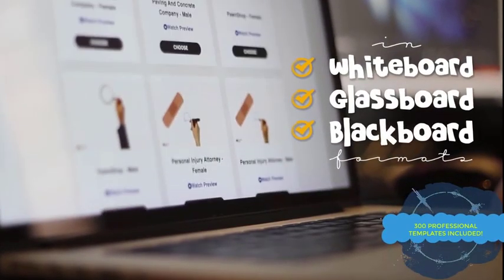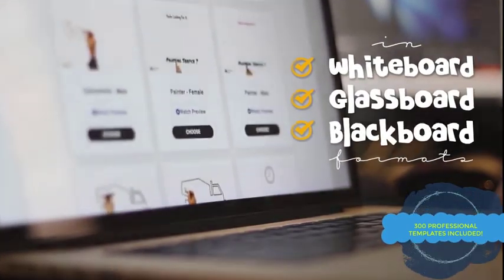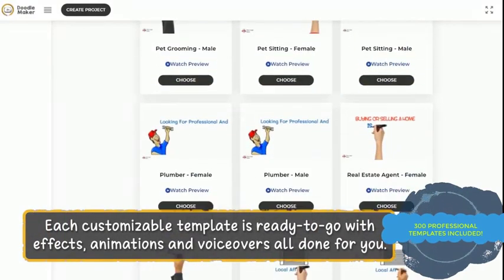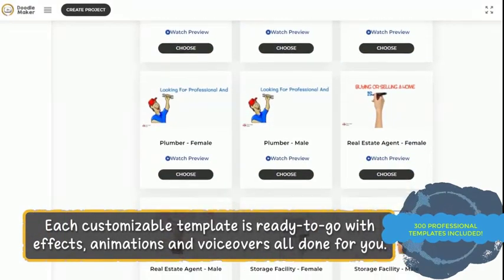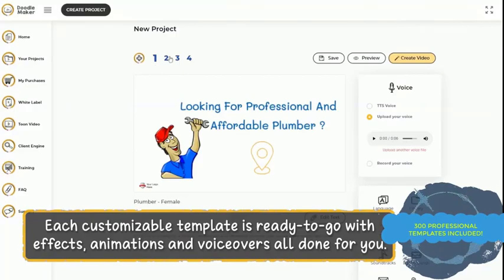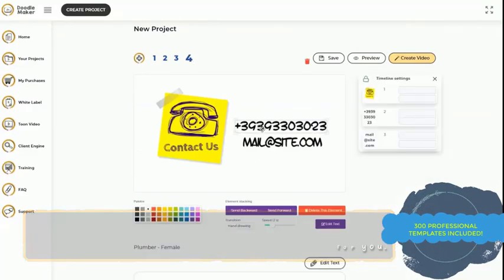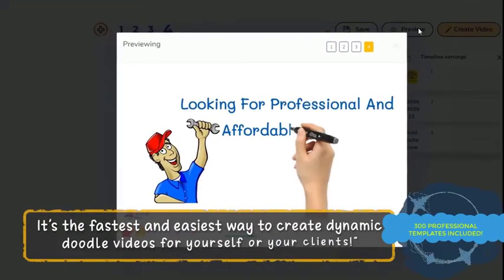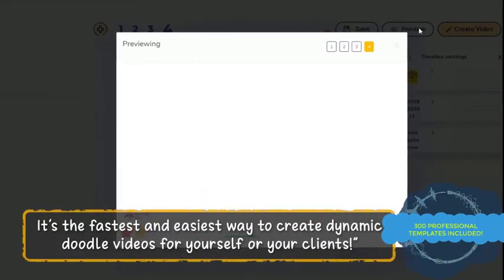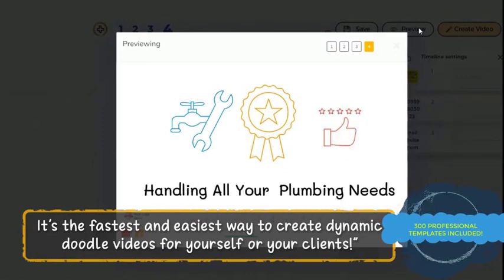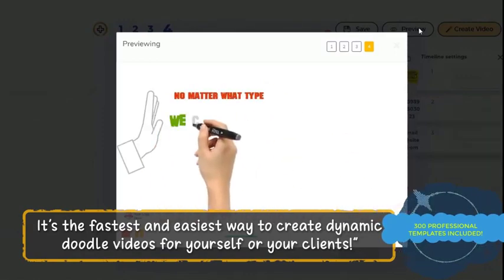Doodle Maker App is a cloud-based software. You don't have to download or install anything on your PC or Mac. With this software, you can create any type of Doodle, sketch, or board-type animation that you want.